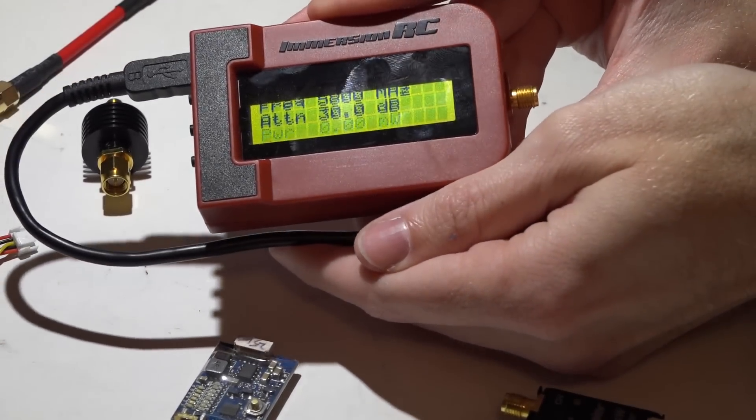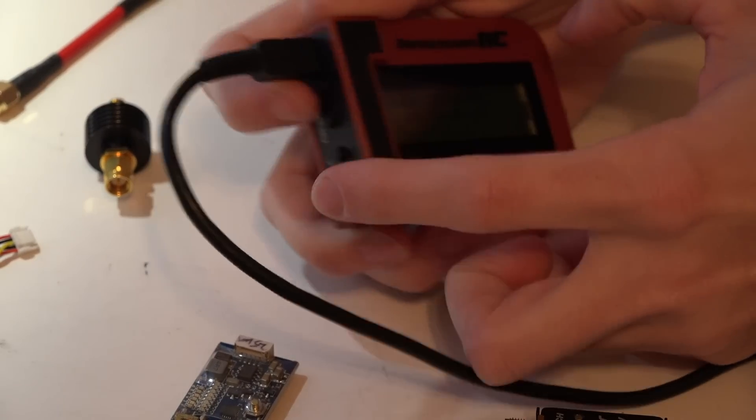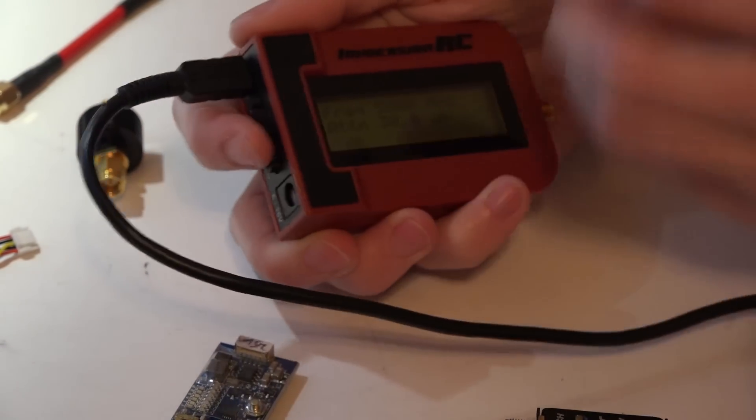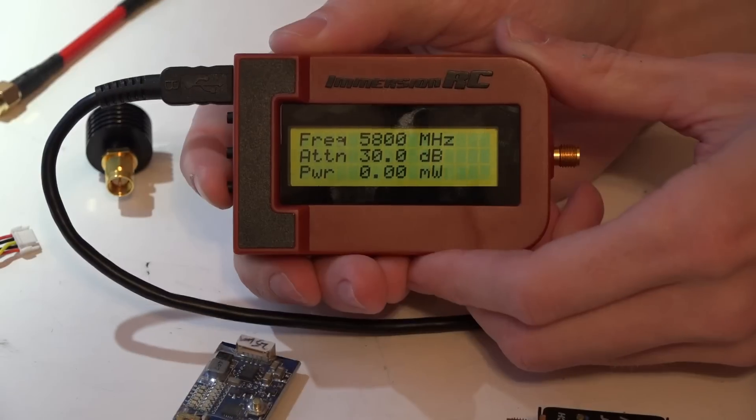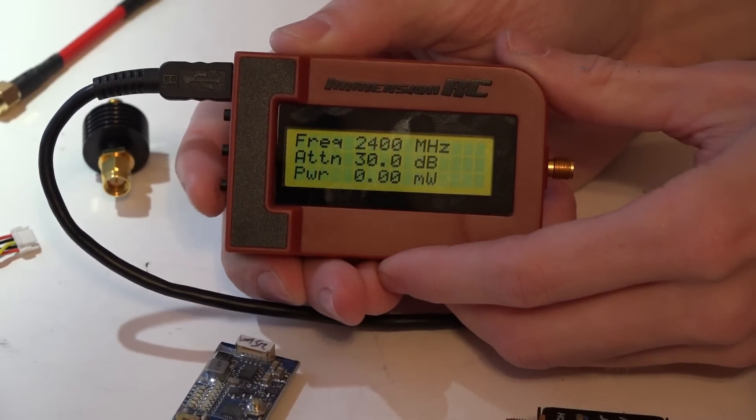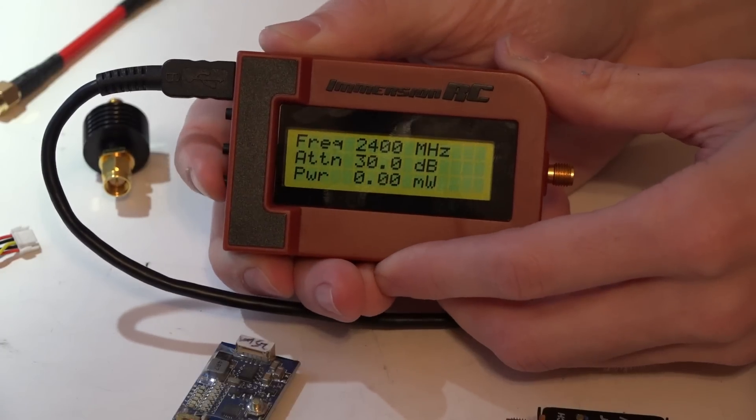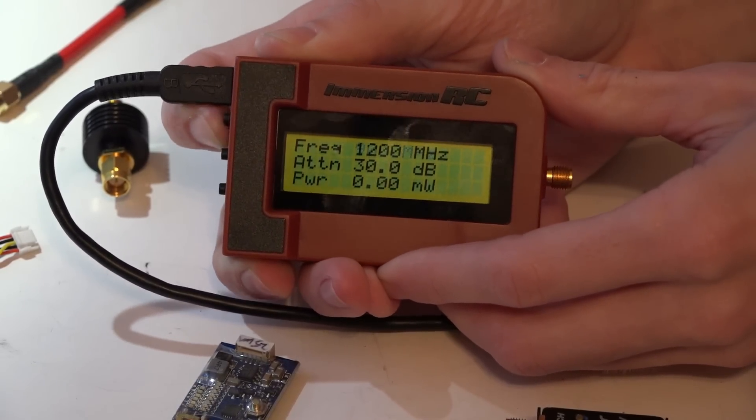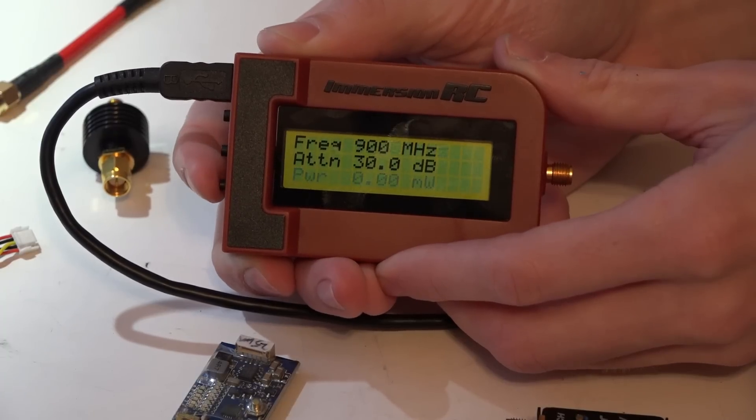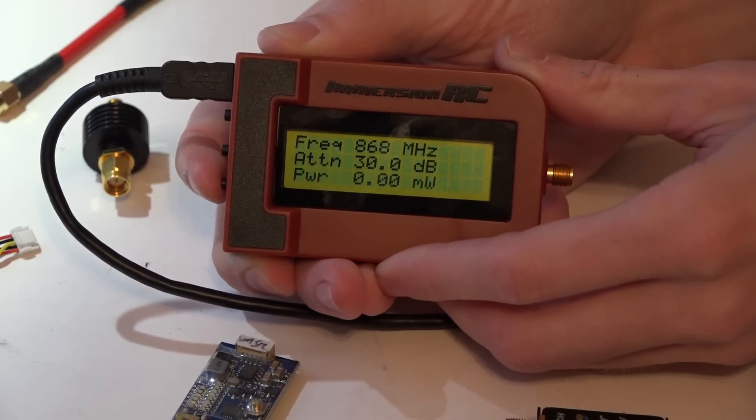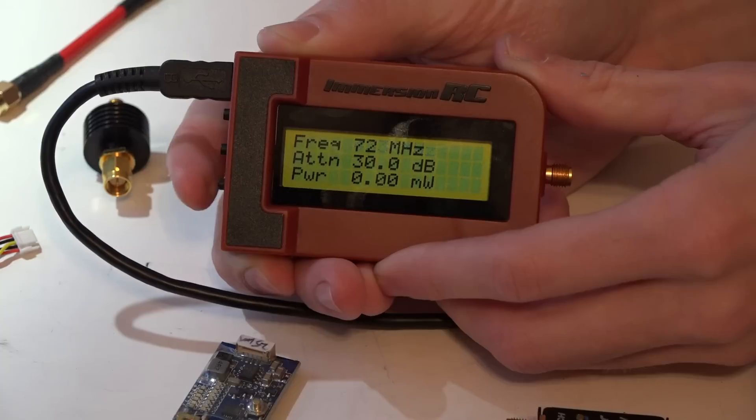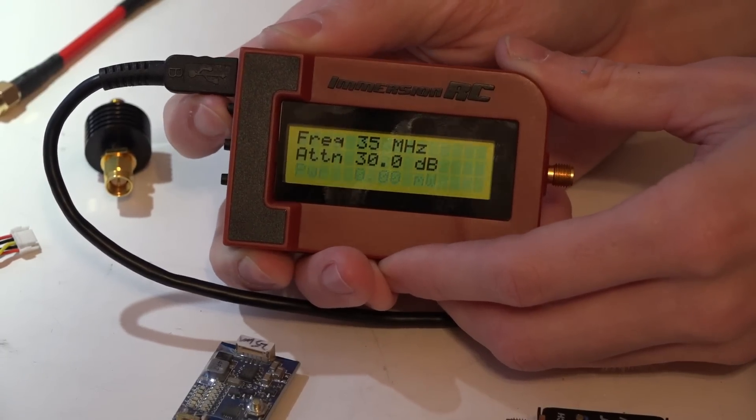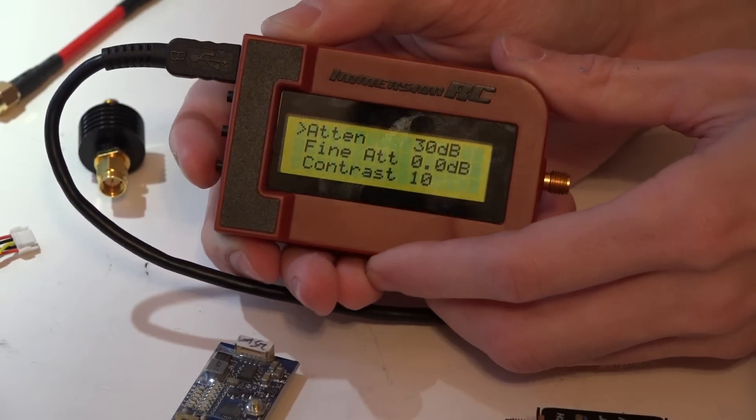You have three buttons on the side which are basically up and down arrows with the middle button being the selection button. The frequencies that you can use this for are going to be 5.8 gigahertz, 2.4, 1.2, which is still going to be 1.3, 900, 868, 433, 72, and 35.